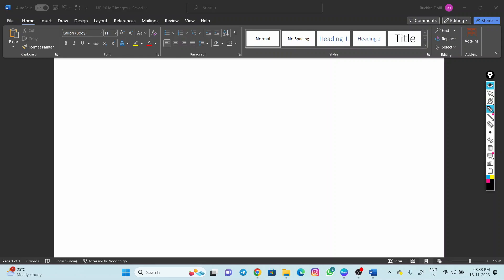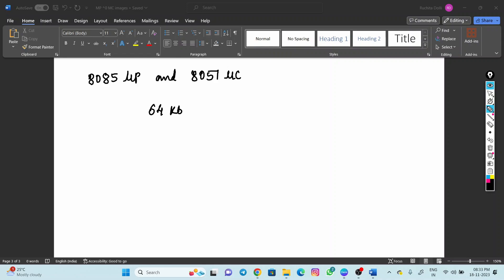Memory interfacing is related to the 8085 processor and 8051 microcontroller. Both the 8085 microprocessor and 8051 microcontroller can access 64 KB of external memory. This is the highest memory that the processor and controller can access or be interfaced with.